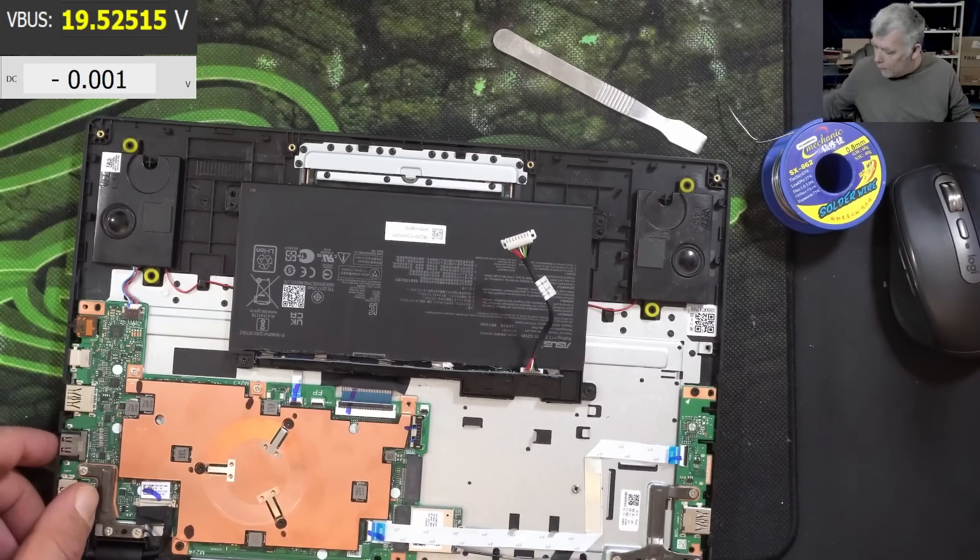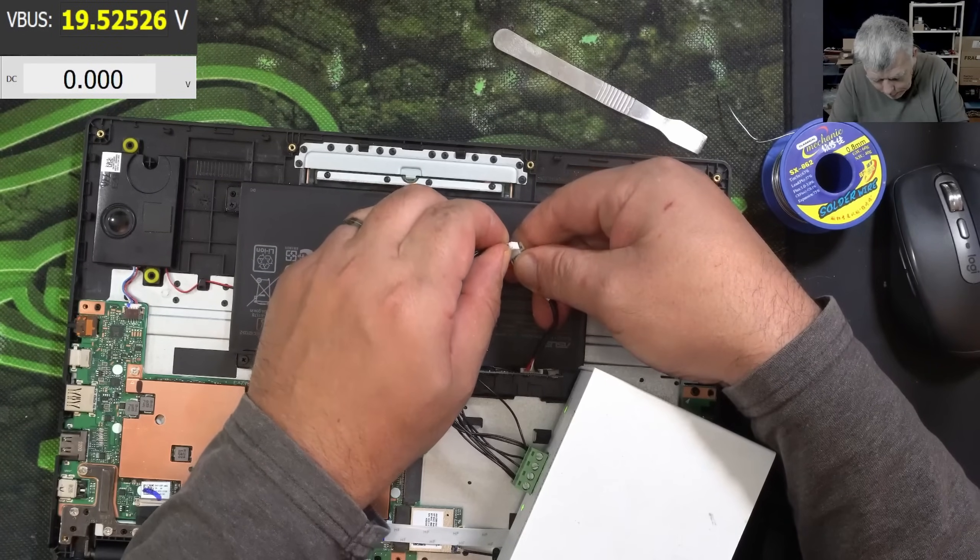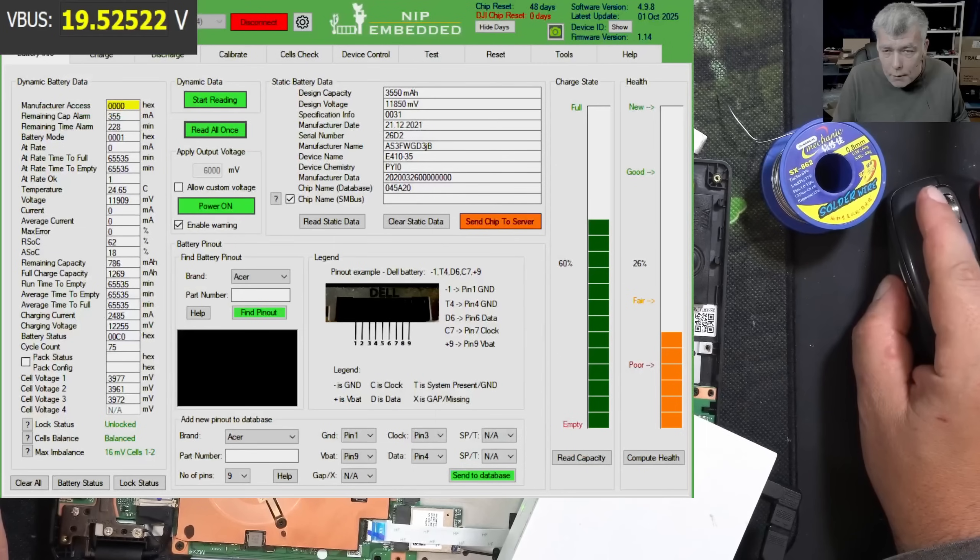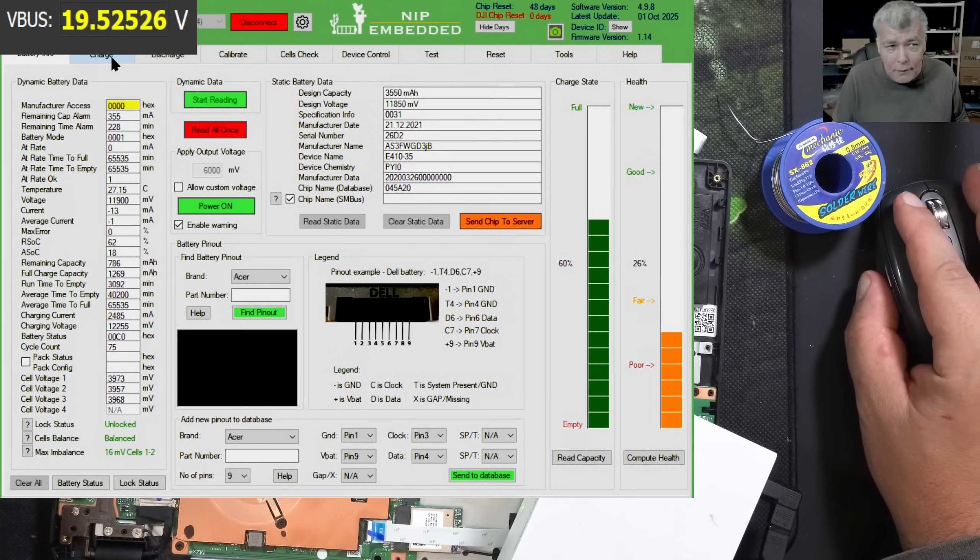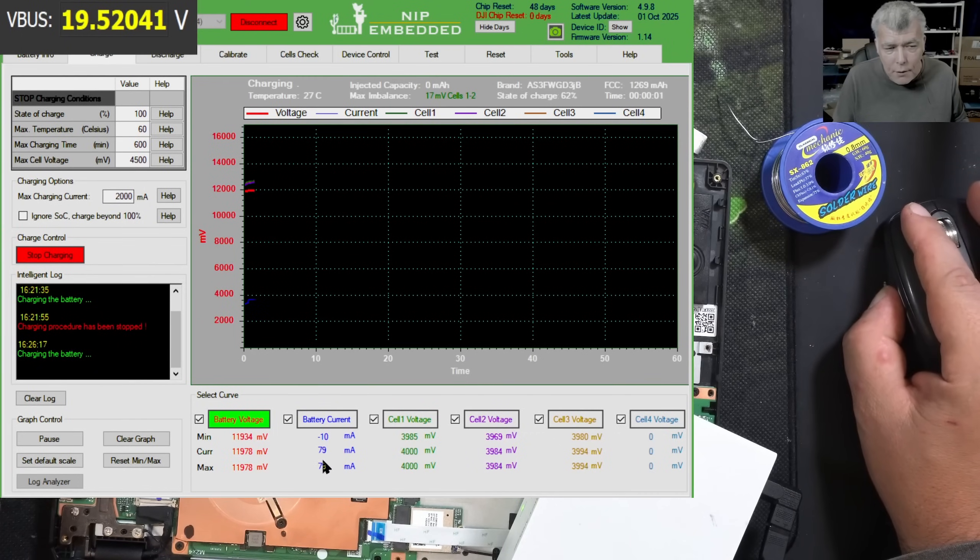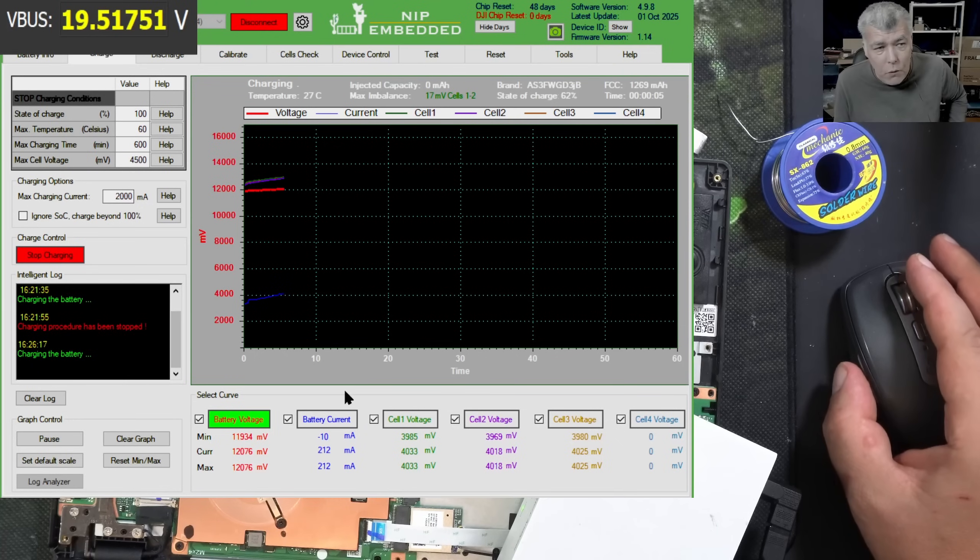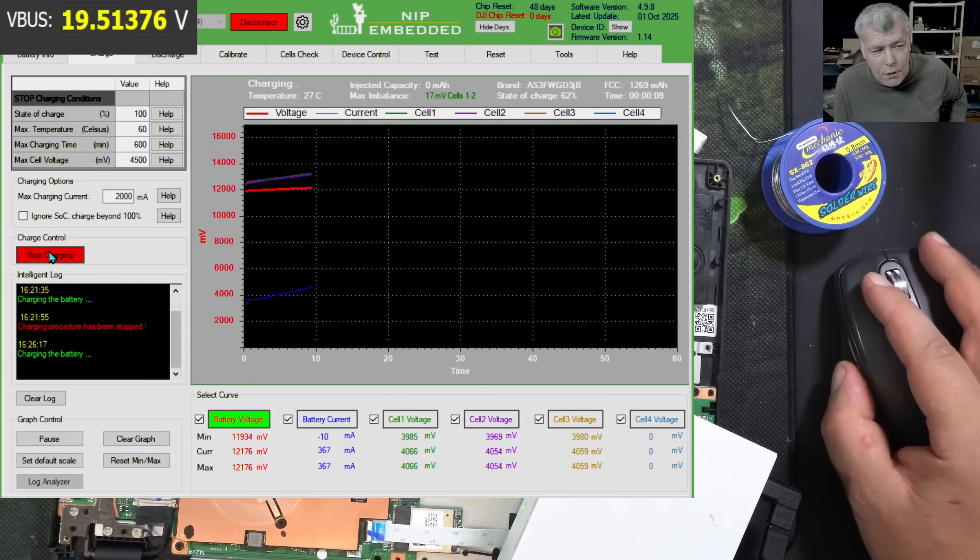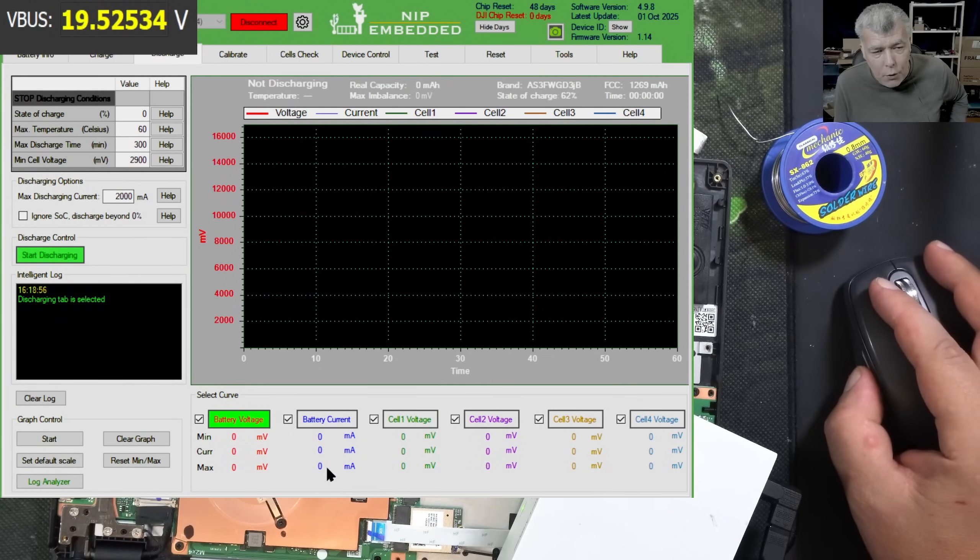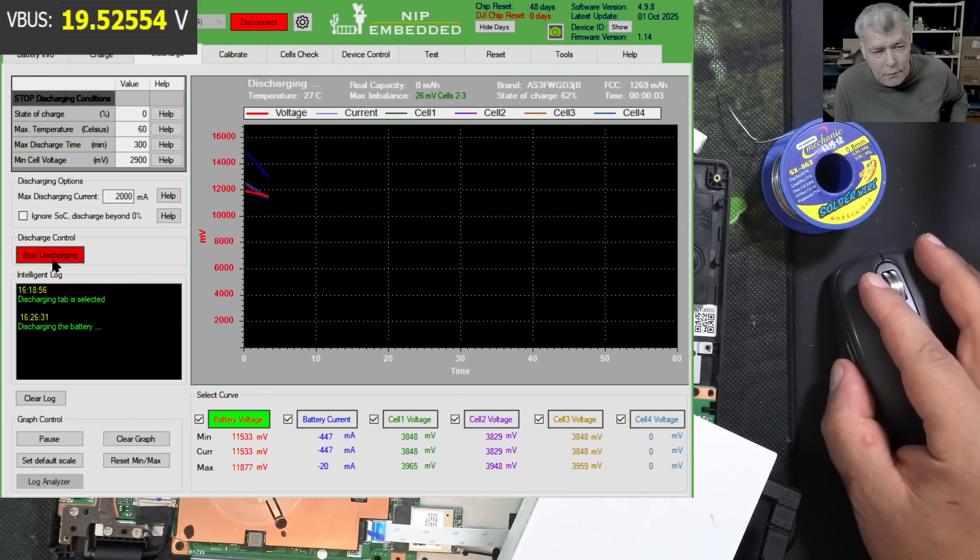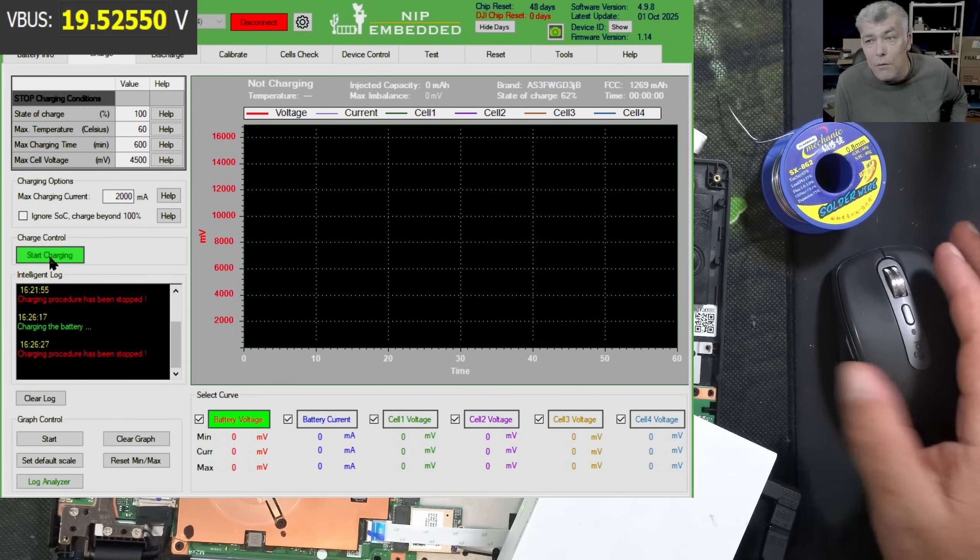Now we fixed that problem. Let's connect the NLBA again. Let's bring the software onto the screen. Let's read all. The battery is still unlocked, but if I'm going now to charge and I press start charging, check here, the battery is taking current. And of course, the battery is providing current. You can see it's charging. If I'm going to discharge, the battery should provide current. Yeah, check here, it's providing current. Everything is fine now. We unlocked the battery and we fixed the fuse.